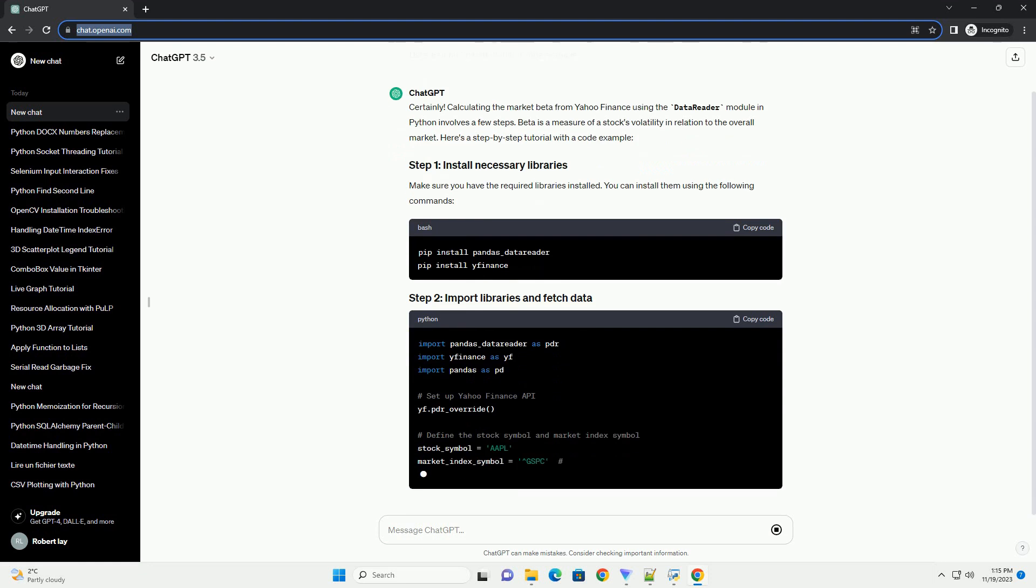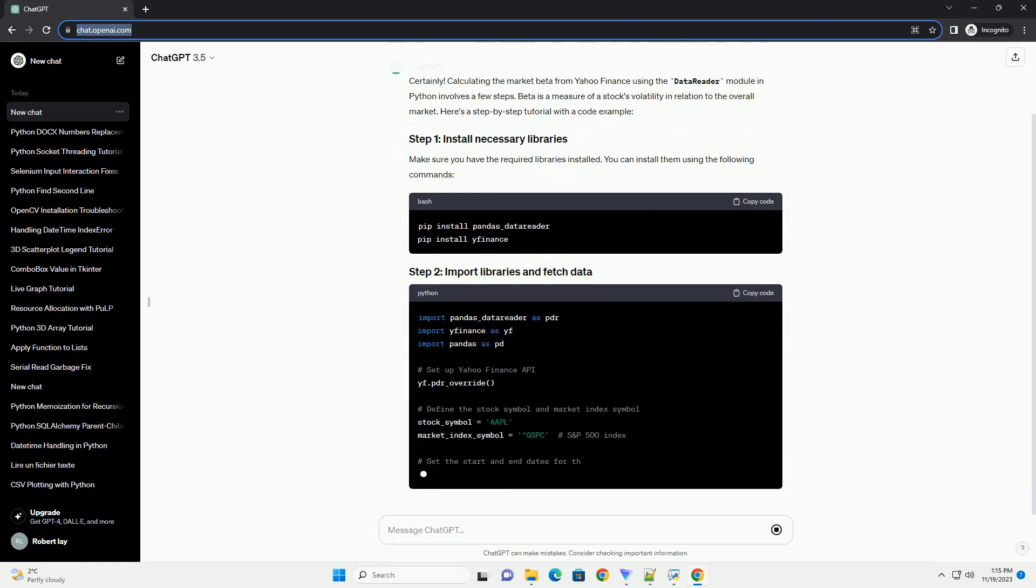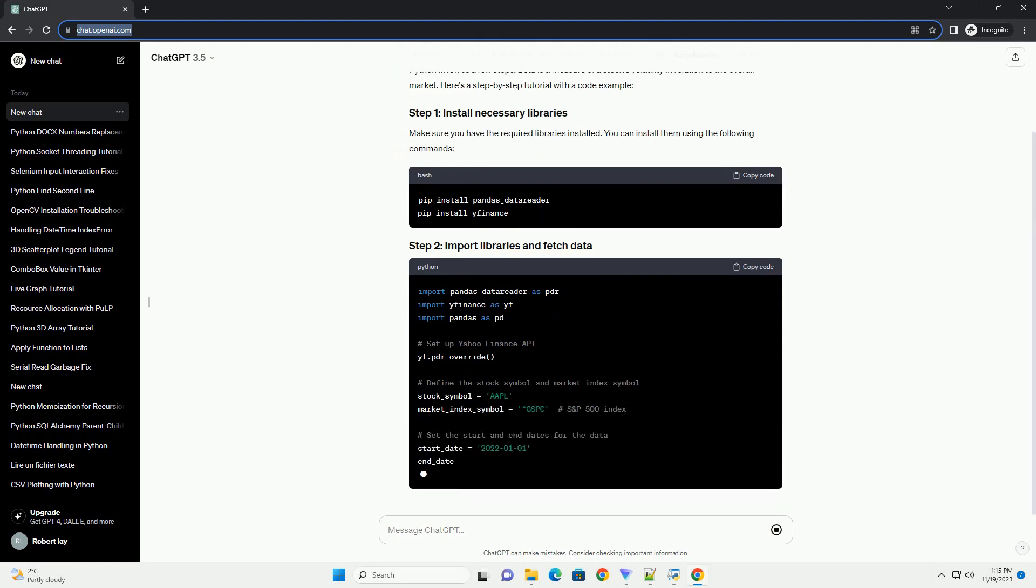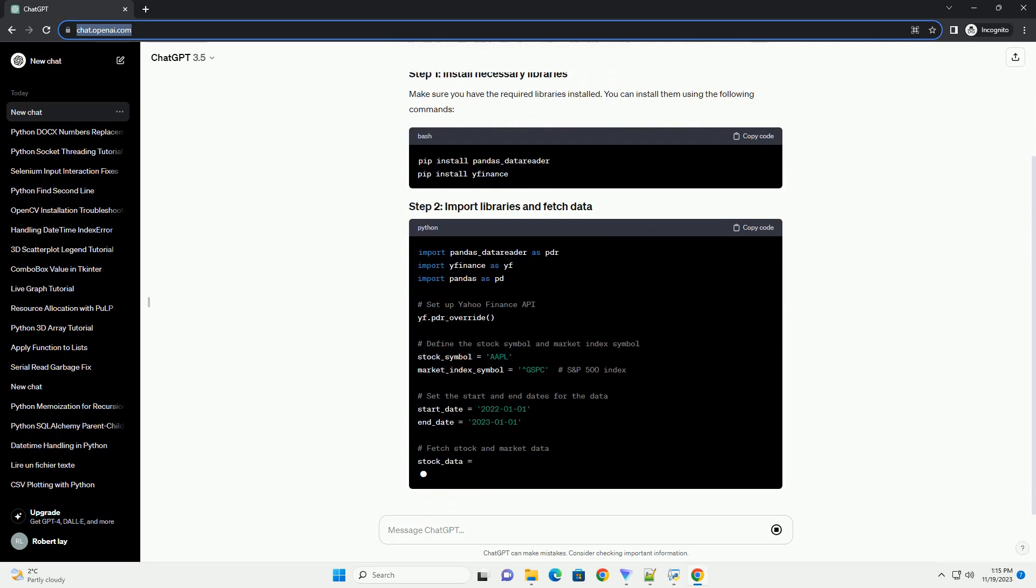Make sure you have the required libraries installed. You can install them using the following commands.